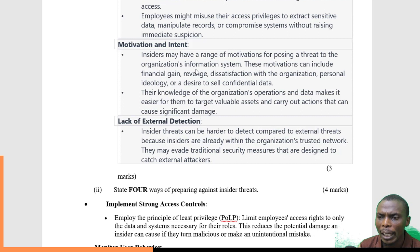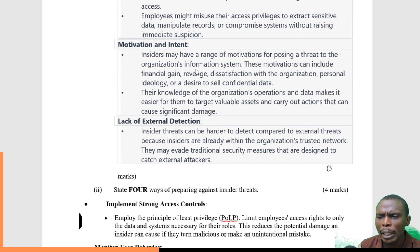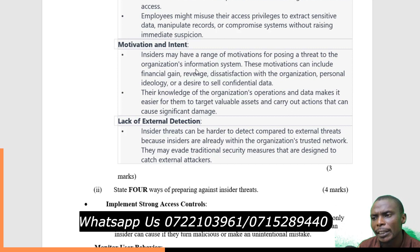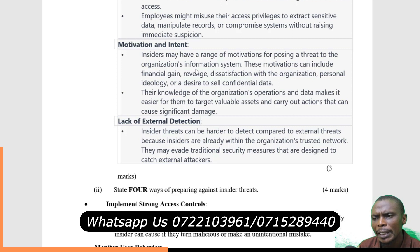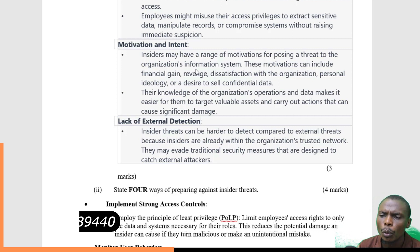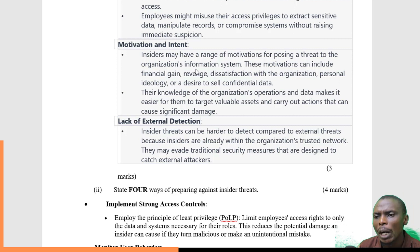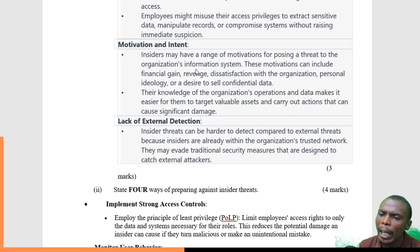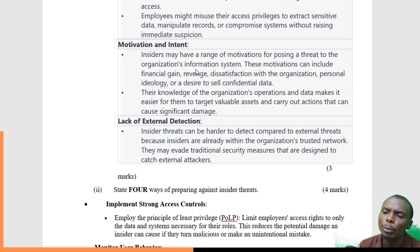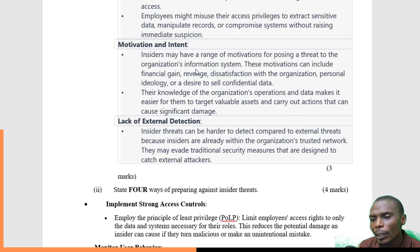We also have lack of external detection. Insider threats can be harder to detect because insiders are already within the organization's trusted network. To address this, there may be a need for external detection, which can help minimize the risk of information being leaked from within the organization.